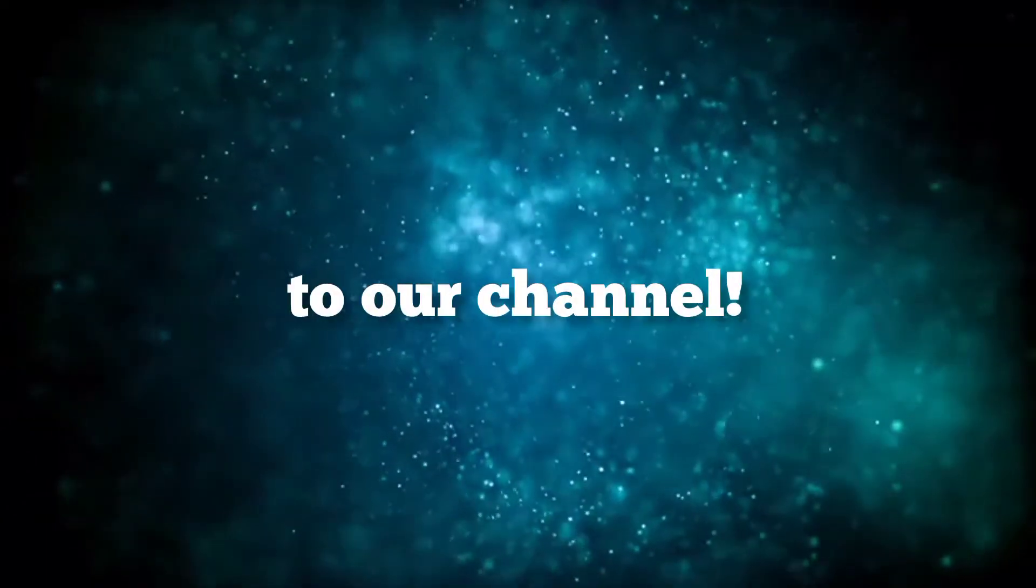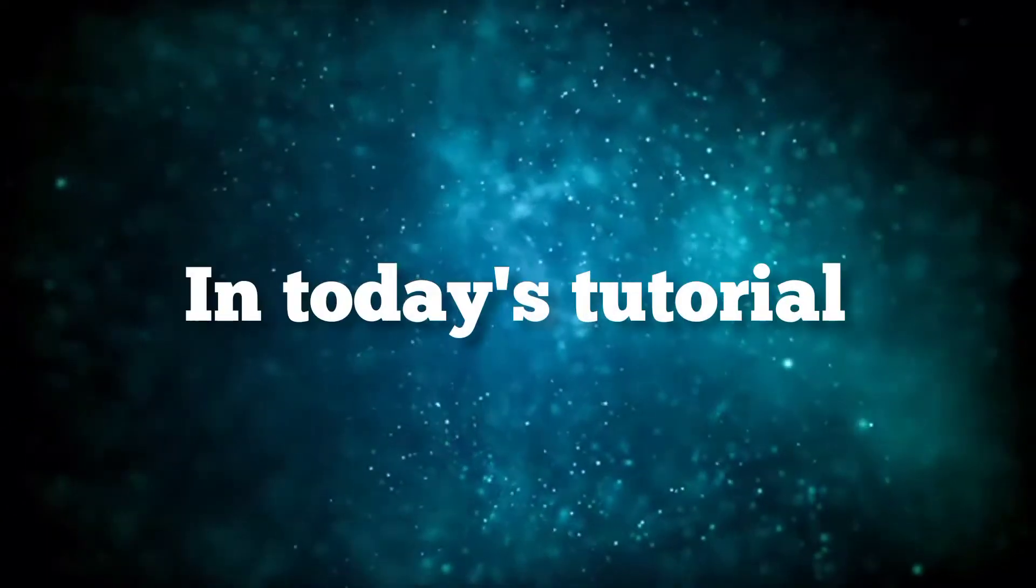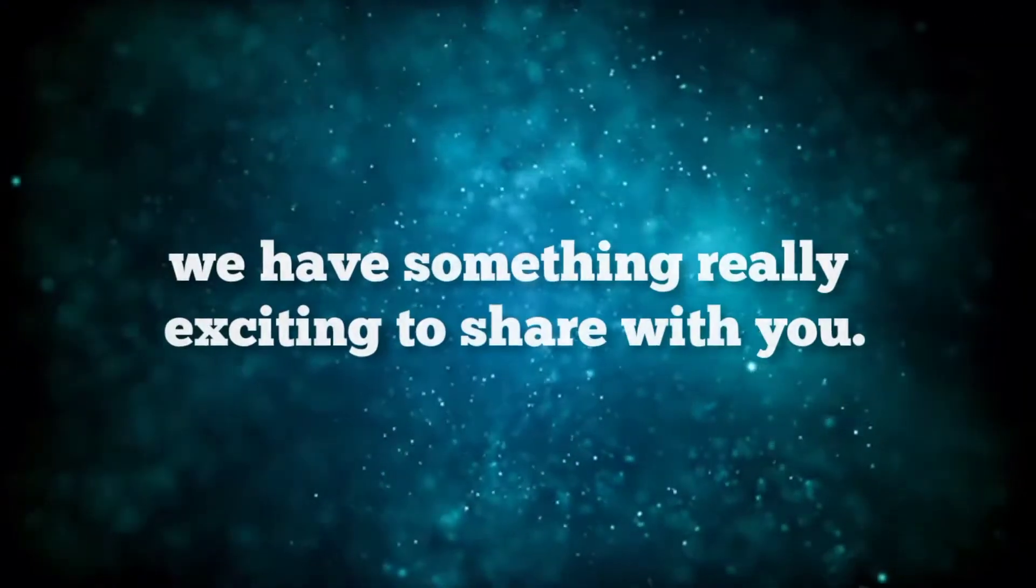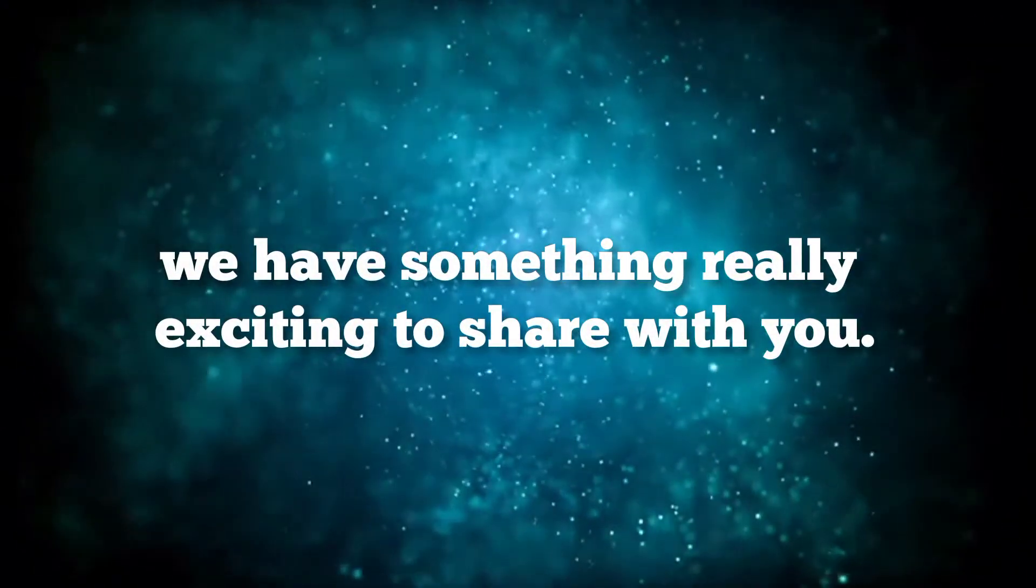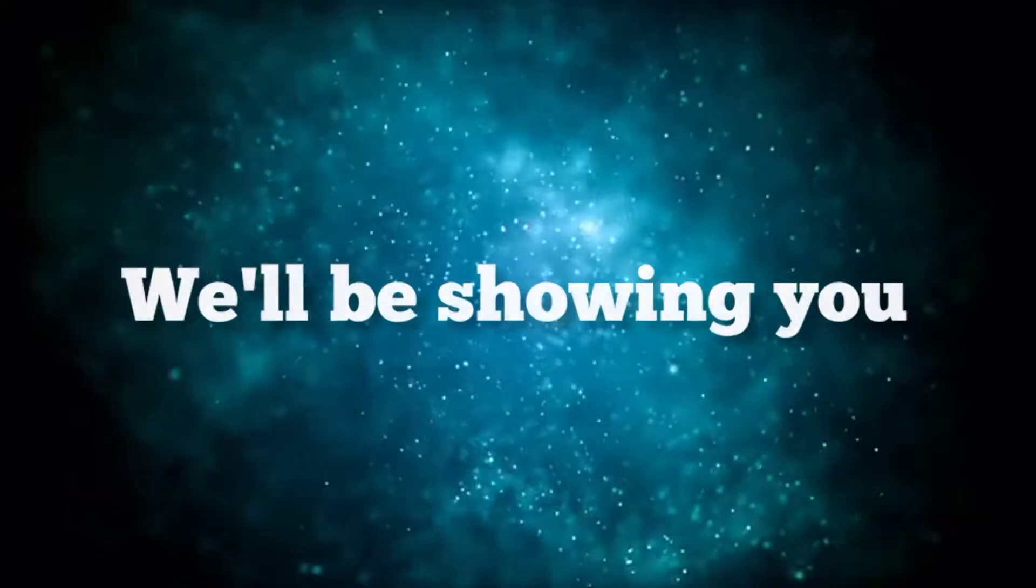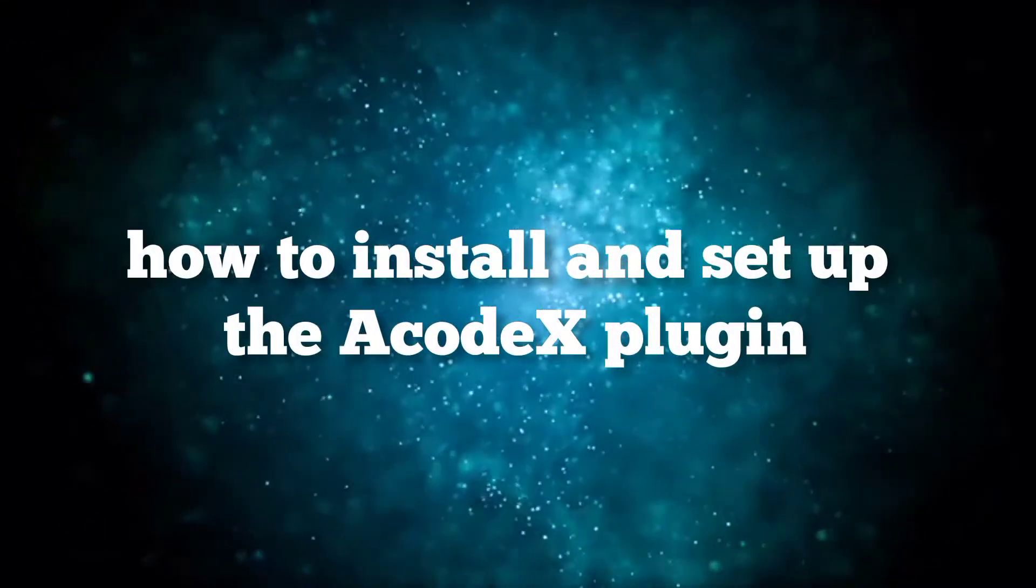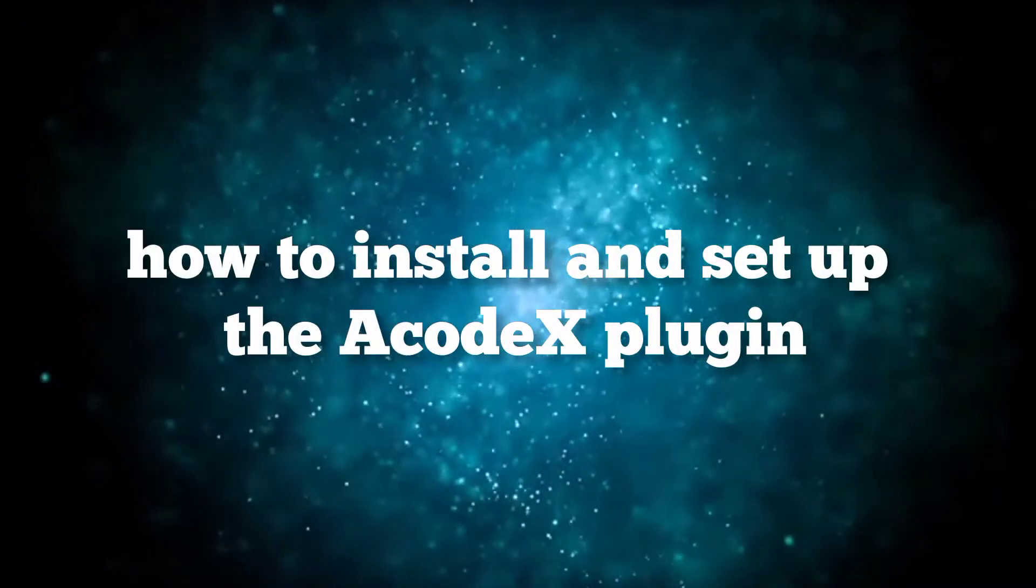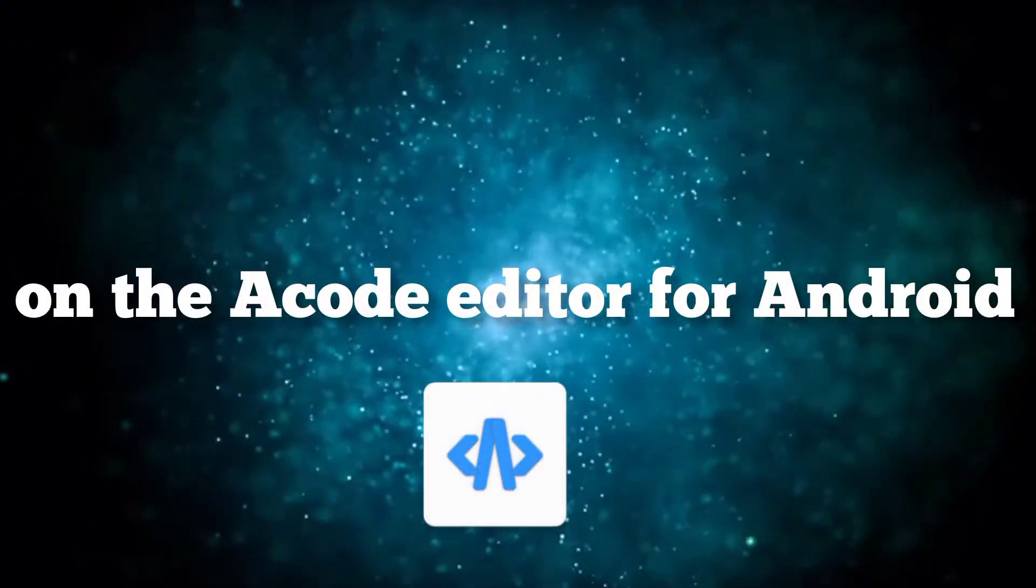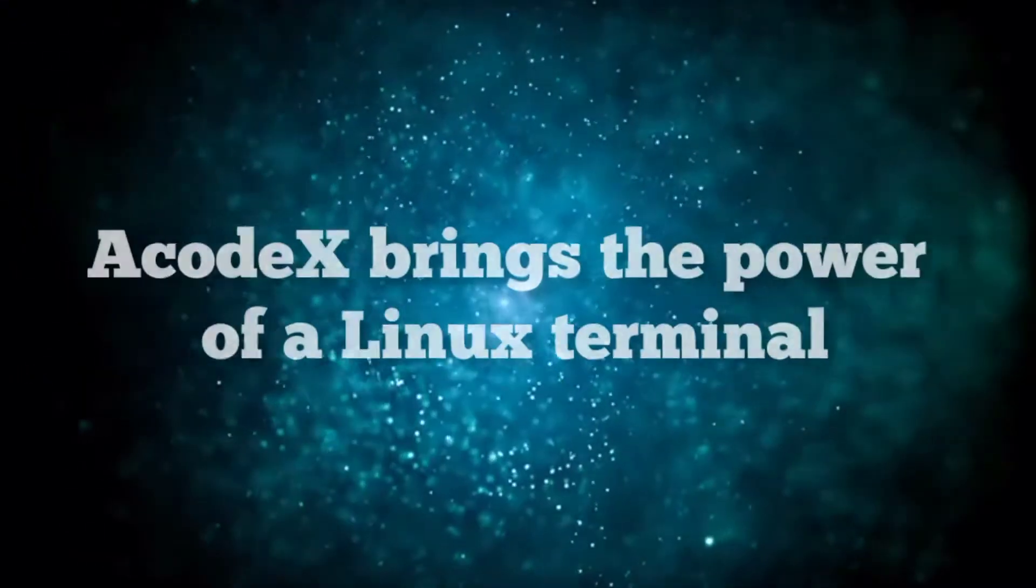Hey there, welcome back to our channel. In today's tutorial, we have something really exciting to share with you. We'll be showing you how to install and set up the Acode X plugin on the Acode editor for Android.